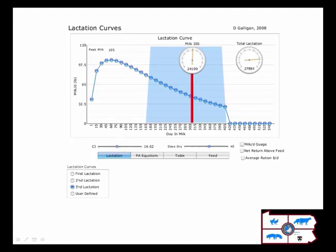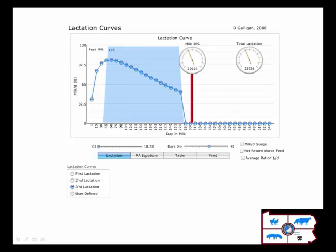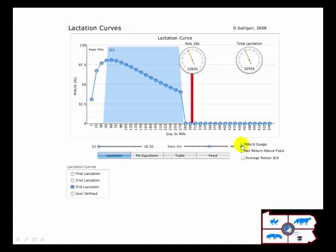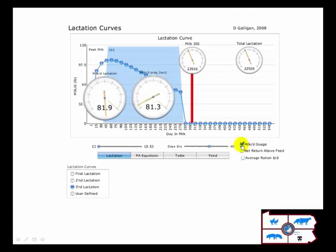I'm going to scale this back to the best scenario where she has a calving interval a little bit under 11 months — in other words, she immediately gets pregnant very quickly and goes through her nine months of lactation. Now what we'll look at are some milk production gauges. Here I'm looking at what her average milk is over the entire lactation, and this is the milk she produces per day of pregnancy.